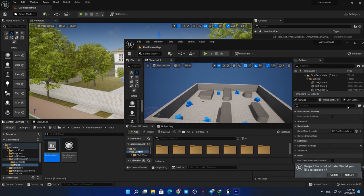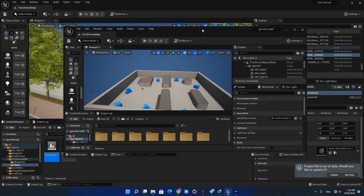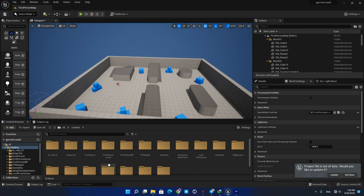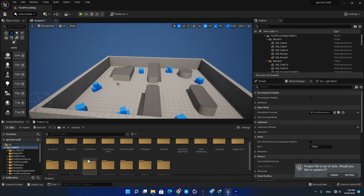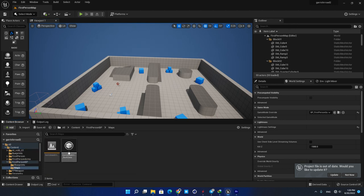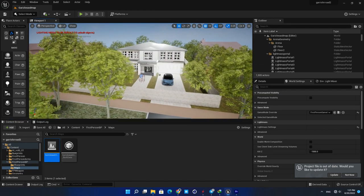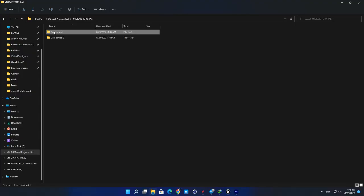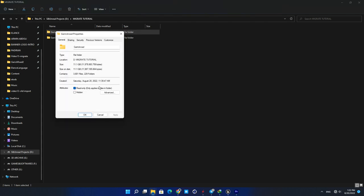And that's it, the map is completely transferred to the new project and all of the assets including static meshes, materials, blueprints, and animations are migrated with it. As you can see, the first project size is about 16 gigabytes and the other one is just 3 gigabytes.